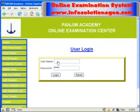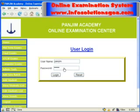First, we have to login with our username and password. Then click on view trends.